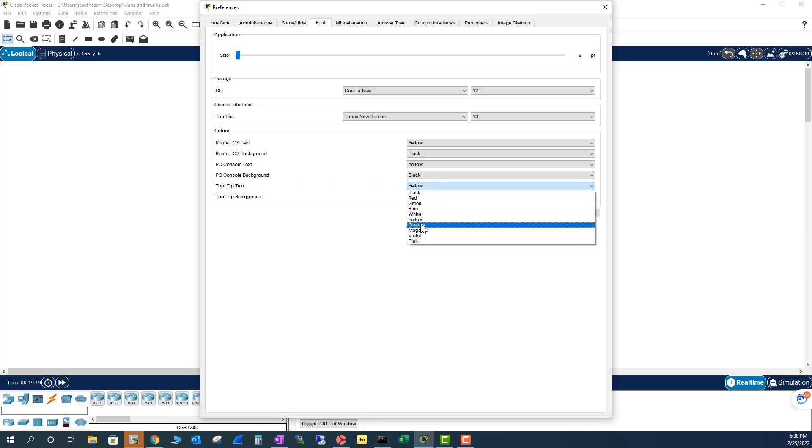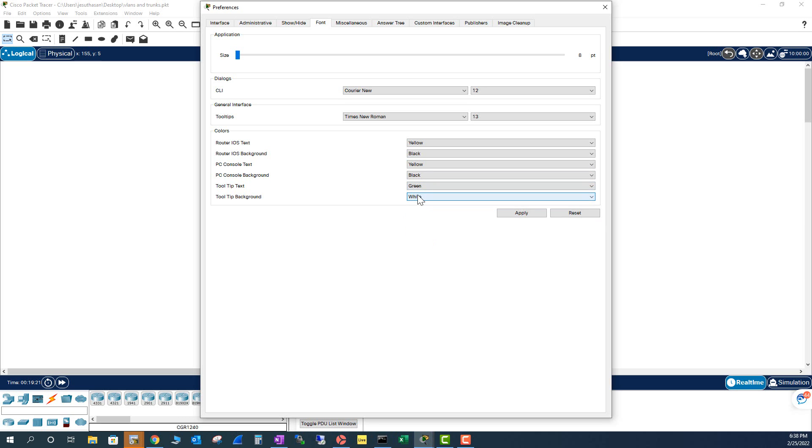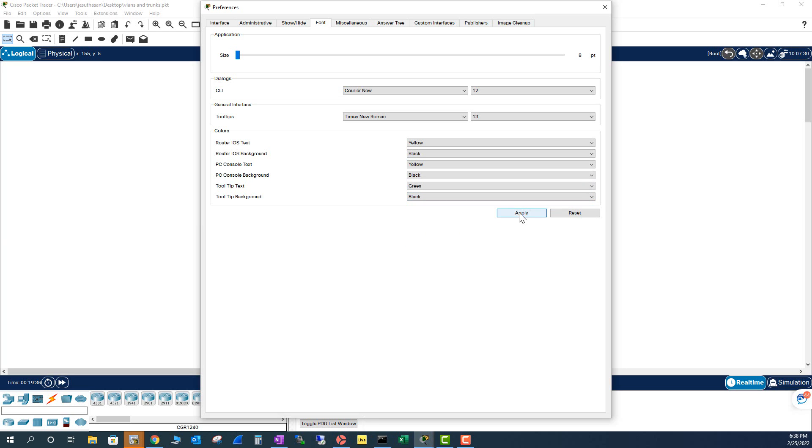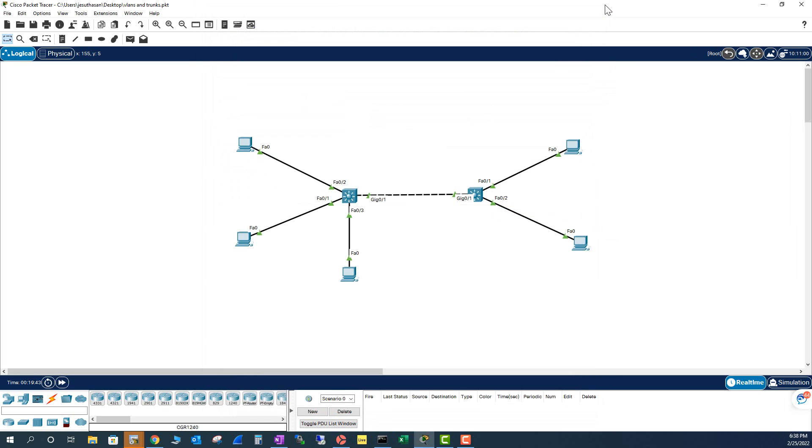For the tooltips, I'm going to change that to Green. And I'm going to change that to Black. So I'm going to apply these changes. I'm going to show you how it's going to look like. Apply it. Close.